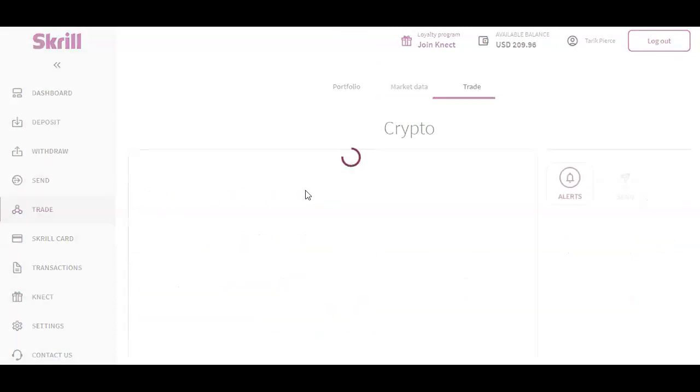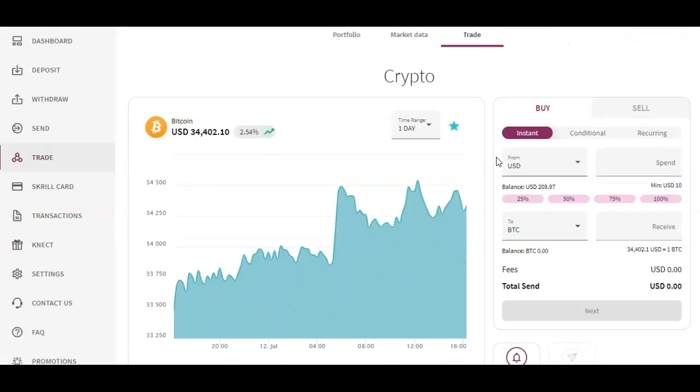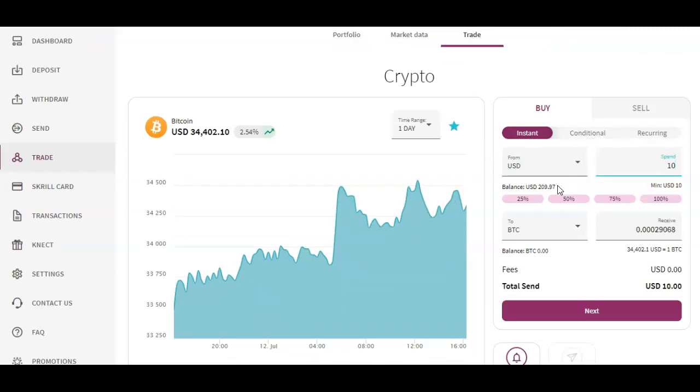Very simple, very straightforward. Basically you're going to have three different orders. The instant order is if you want to do $10, it'll just do a one-time order. Usually the fee is around 99 cents and something like that.